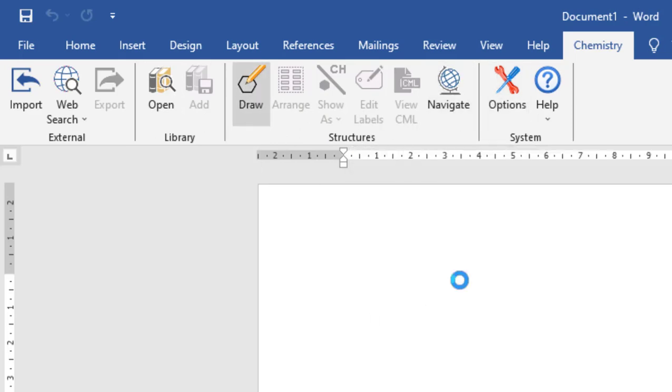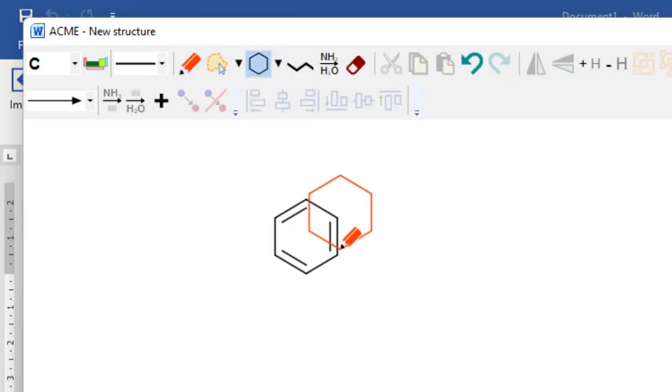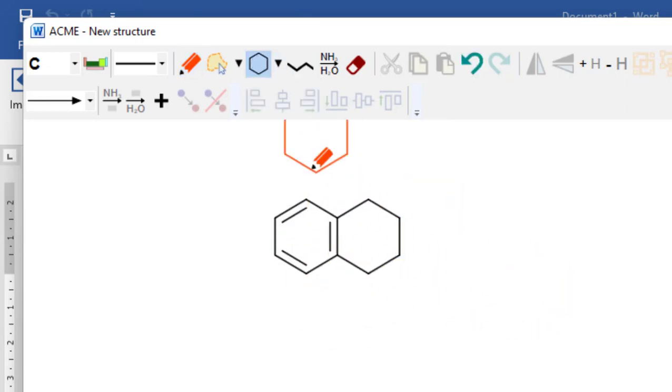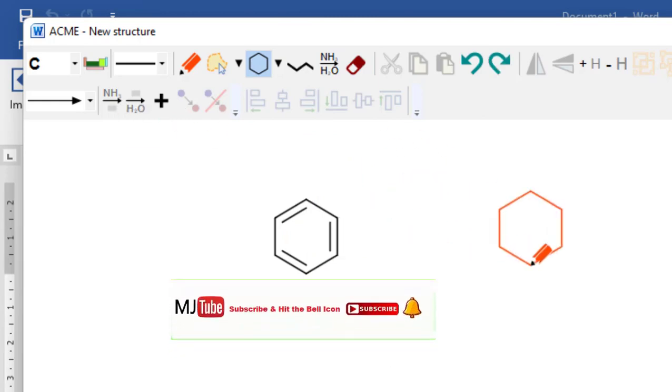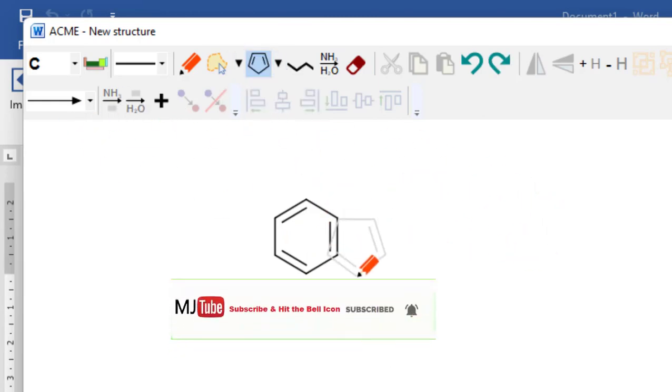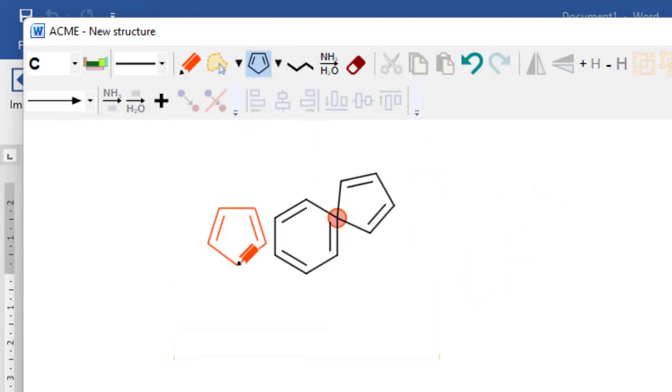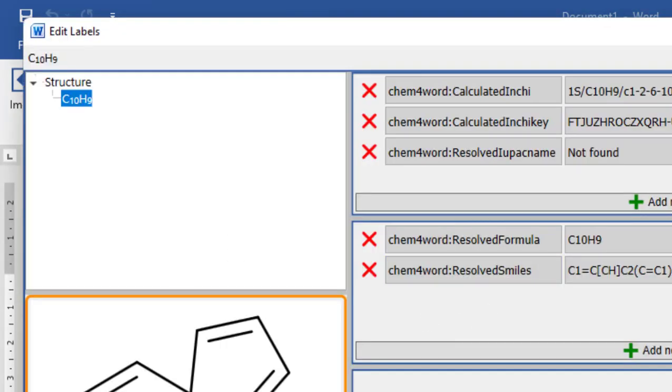If you want to draw a new structure here, just click on draw and here you can draw the chemical structure. If you don't know how to do this, if you are new to the software, then watch YouTube videos on how to use chem for word. There are a lot of good videos available.